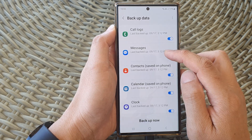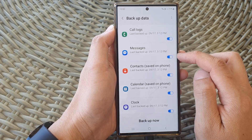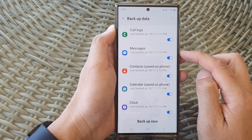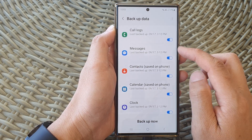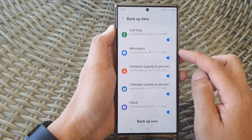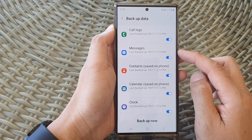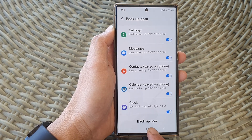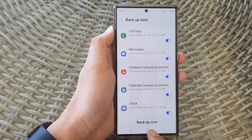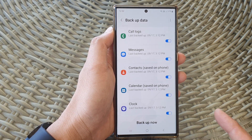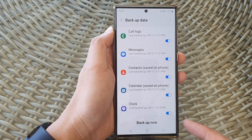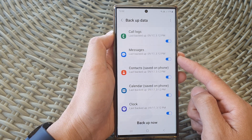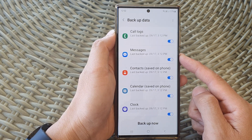Tap on Messages, then tap on the Messages toggle button to turn off or turn on auto backup. If you want to immediately backup, you can tap on the Backup Now button at the bottom to perform the backup straightaway to the cloud. Otherwise, your messages will automatically back up at a convenient time.